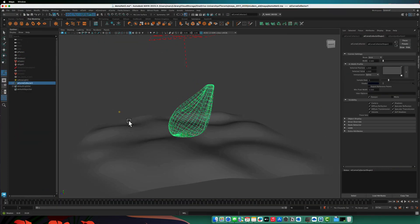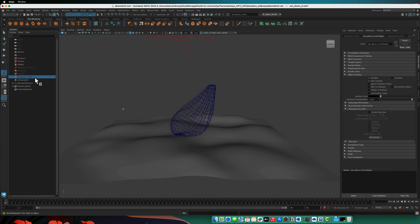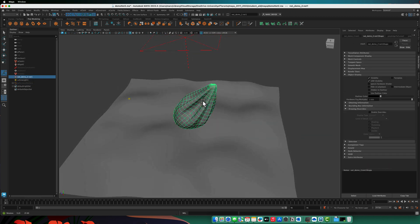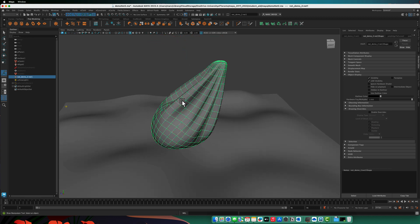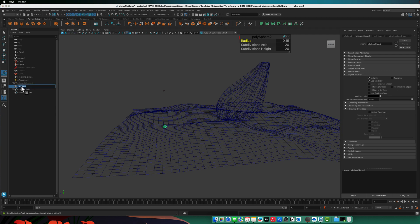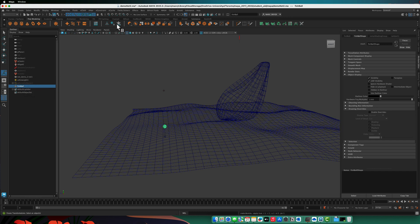We're going to start by demonstrating some of the ideas not with actual fish models, but maybe just spheres for now. To do this we need the original model for the net, so I'm going to reveal that and hide the curve collector for now. We just have the original mesh, and we'll create a sphere and call it 'fish ball'. Leave it in the middle of the world — it's always safest to do that with MASH. I'll delete its history and freeze its transformations.